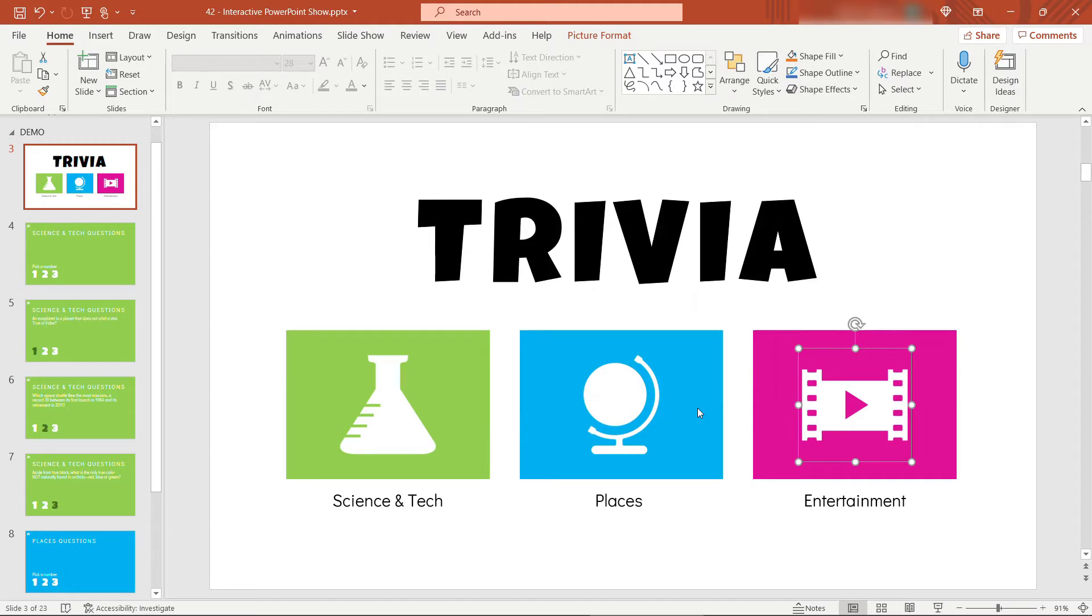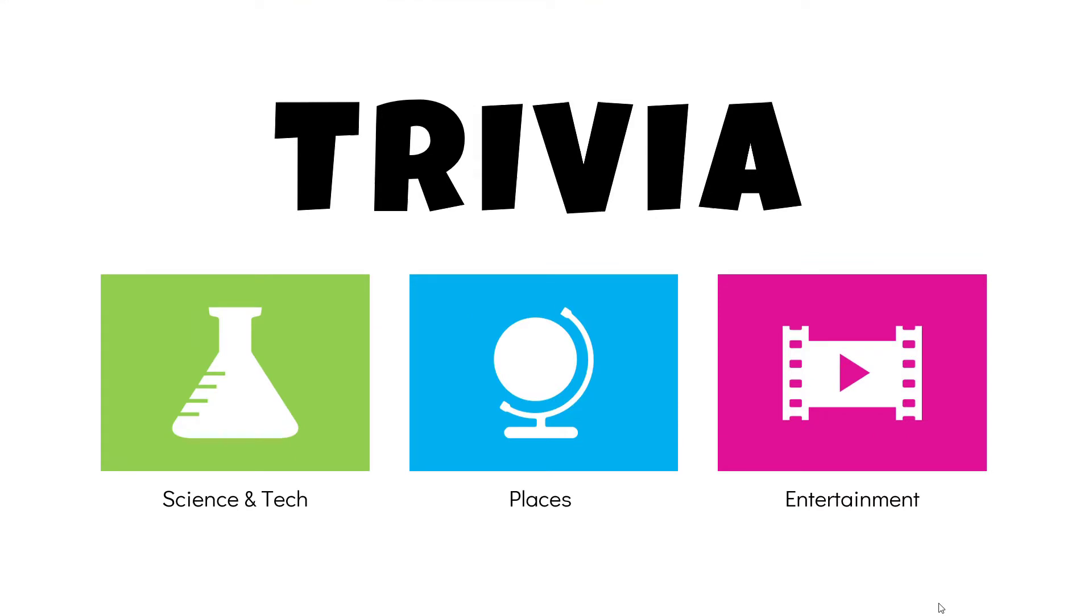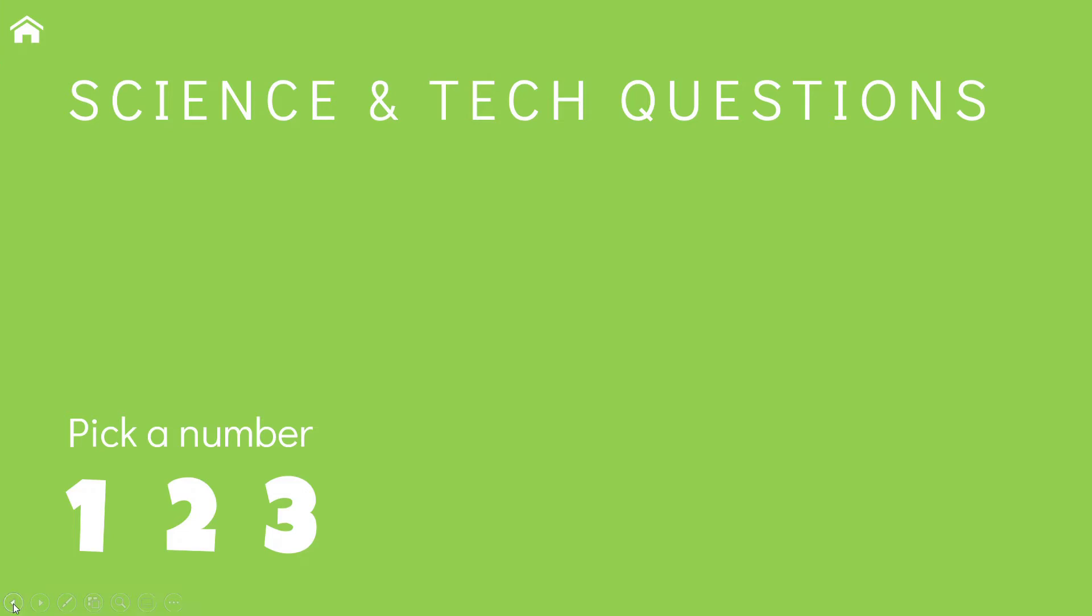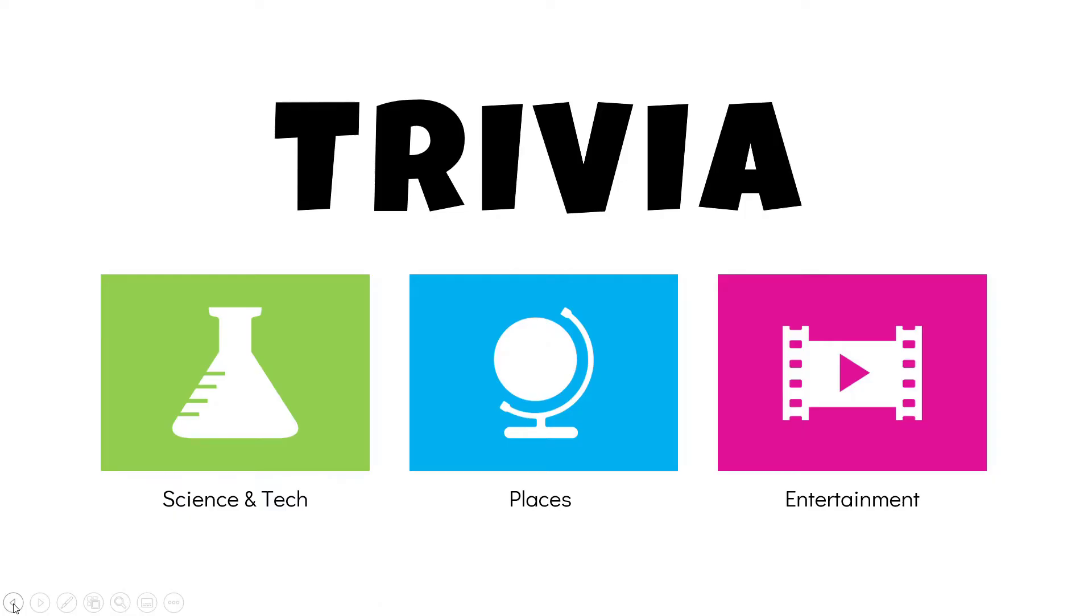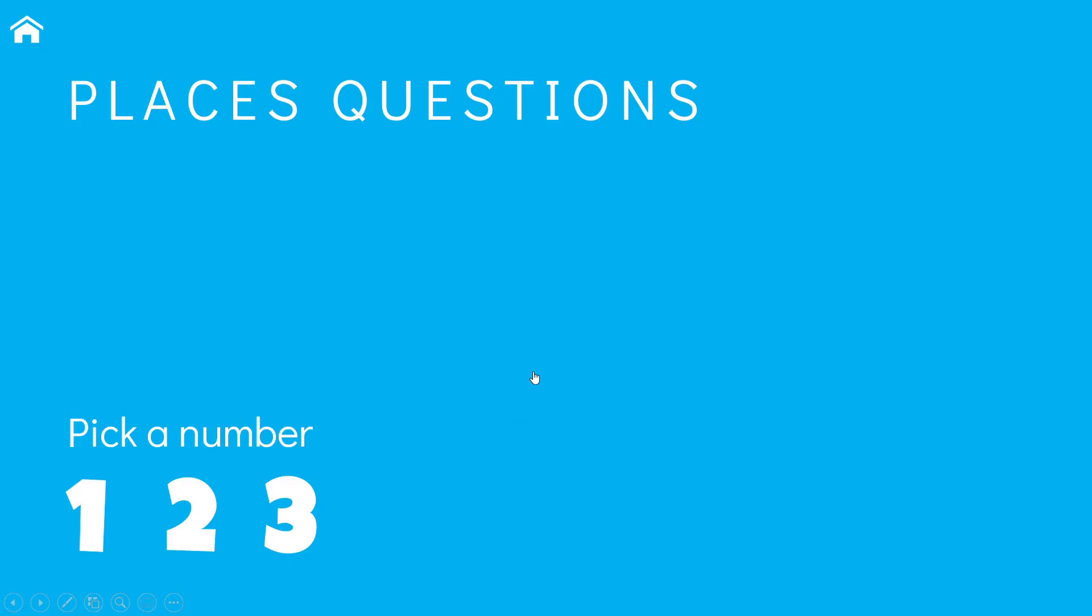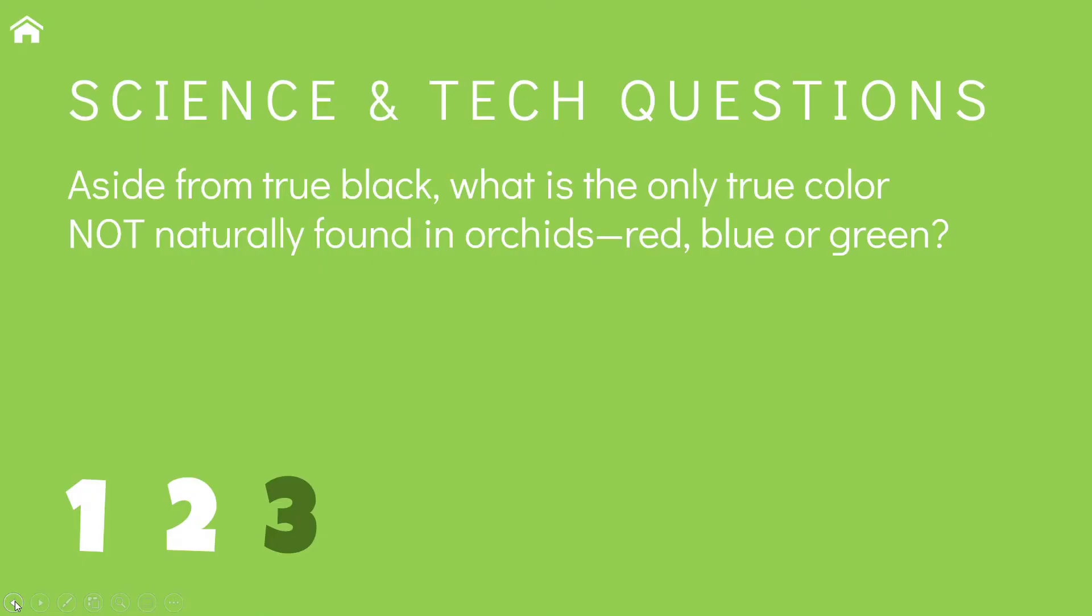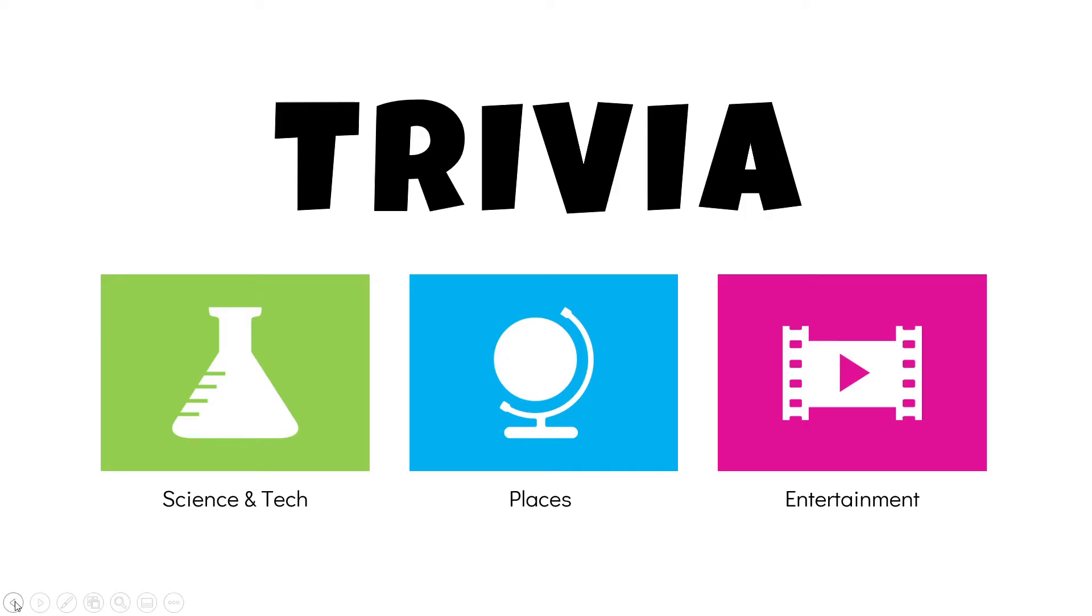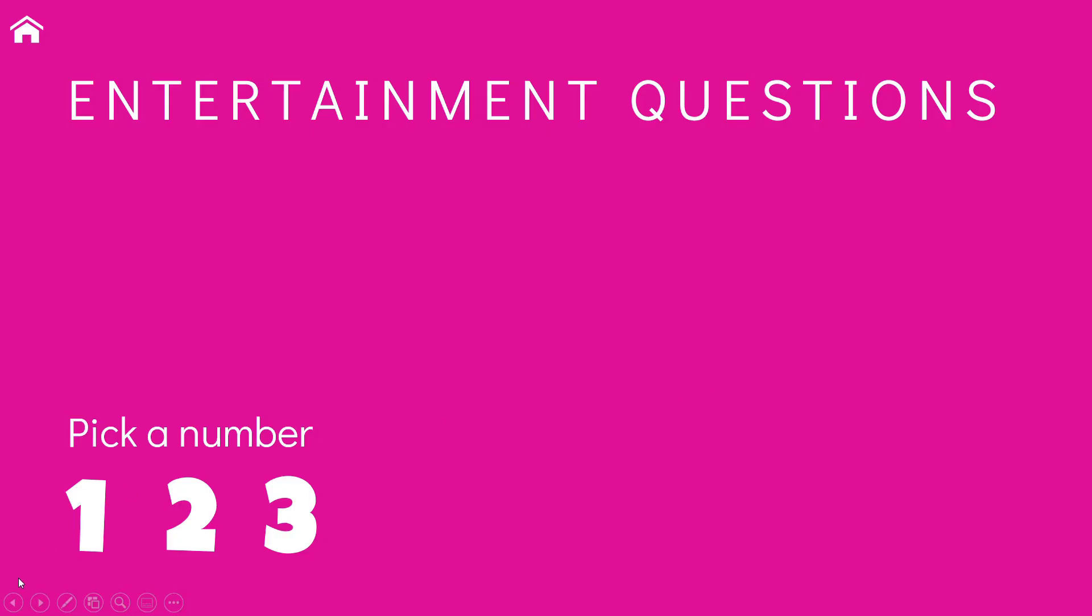All right, I'm going to do a control S to save, and then let's just play this to see what we have so far. I'll click on the slideshow icon way down here on the bottom right to start from this slide. All right, so let's start with science and tech. There we go. Now we don't have a way to navigate back home yet. That's my icon up here. But you do get the standard PowerPoint navigation icons down here on the very bottom left. If you click on the back arrow, that'll take us back to the slide we were just on. Places. And here we're going to have to back up through the other questions. And entertainment, that's working perfectly as well. I'll just hit escape to get out of slideshow mode.